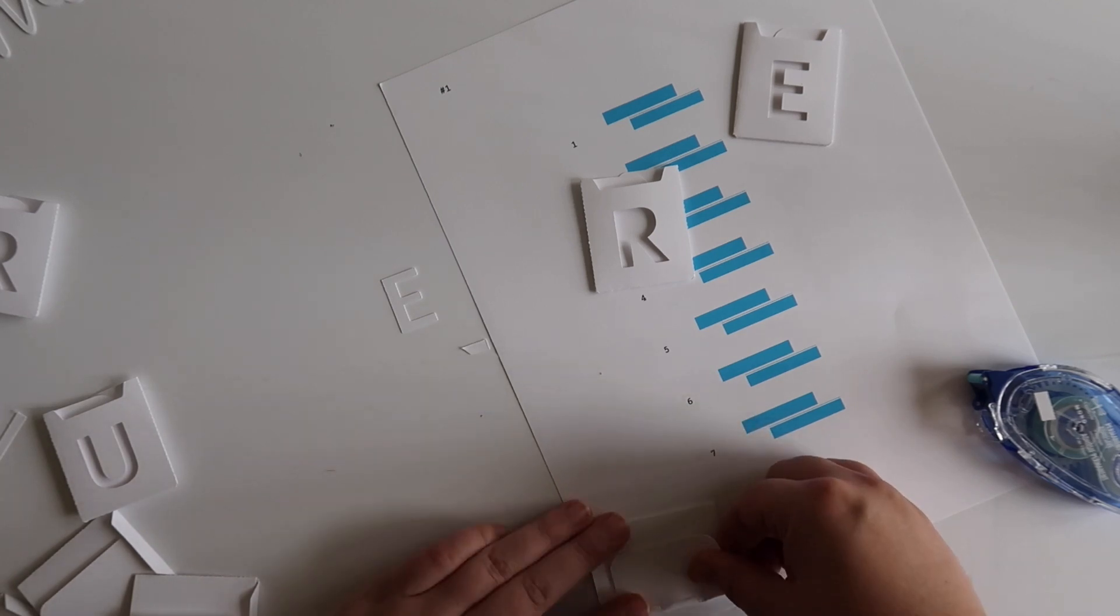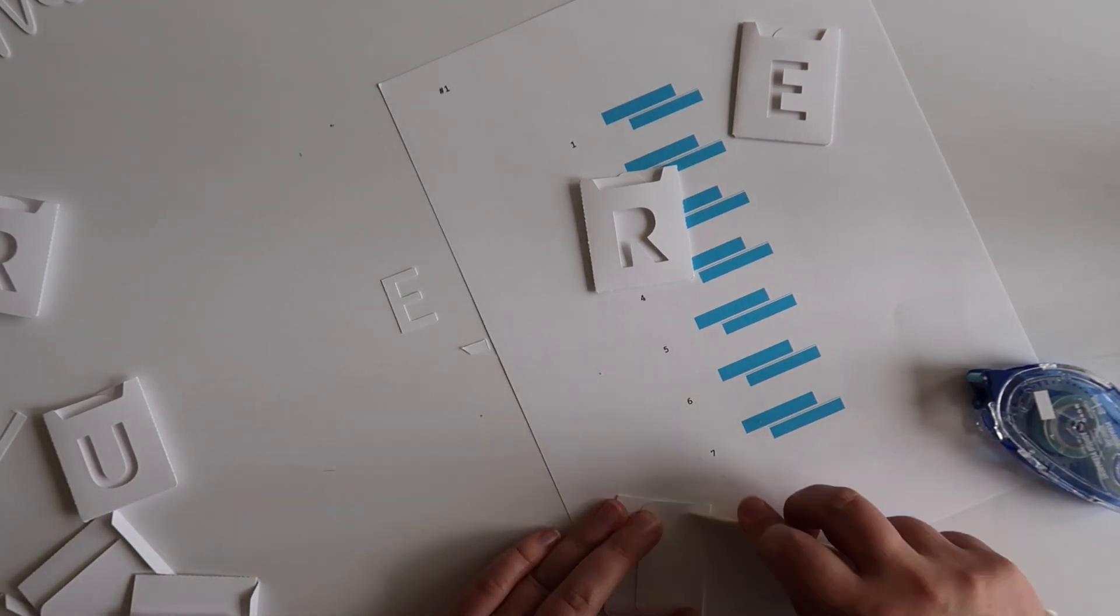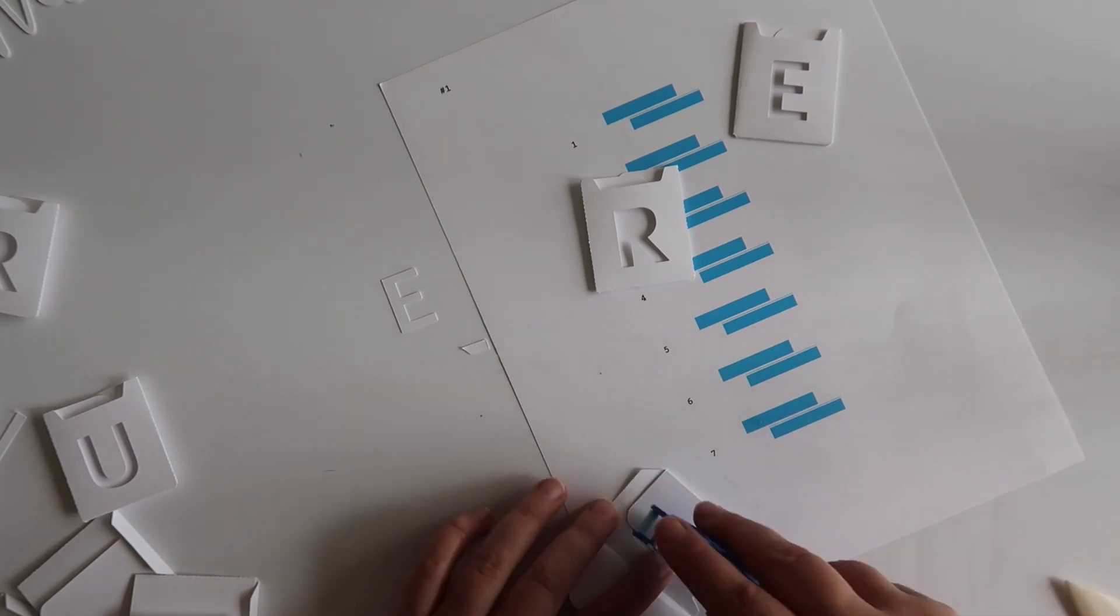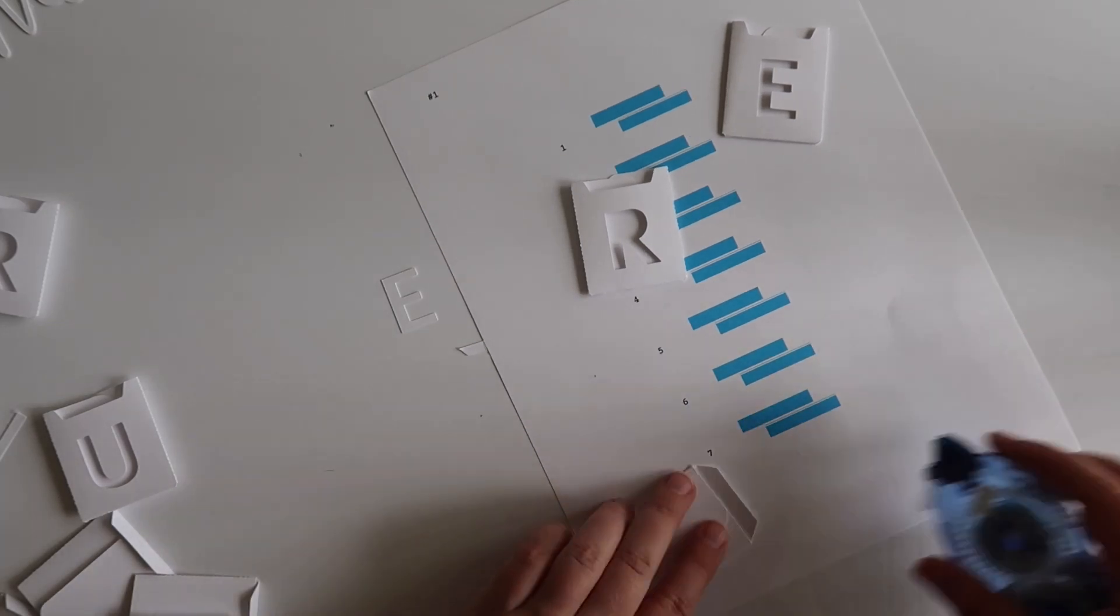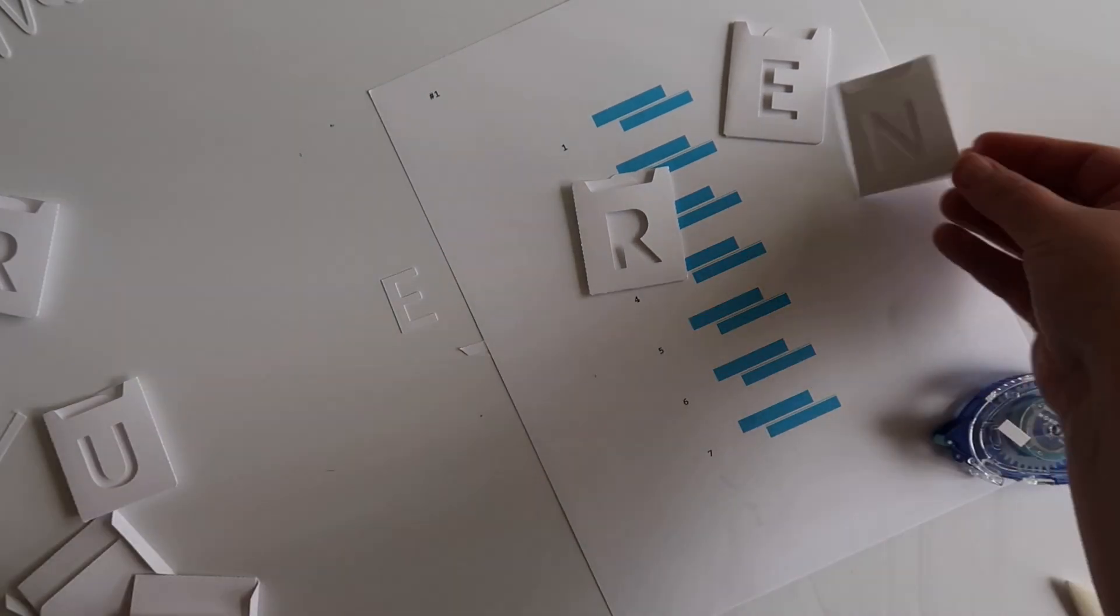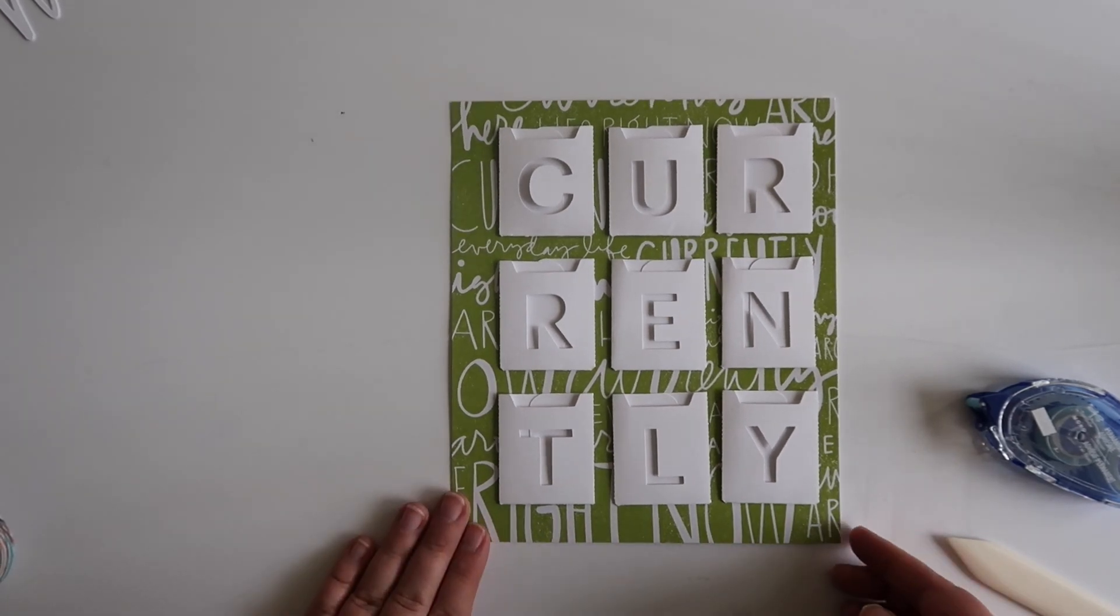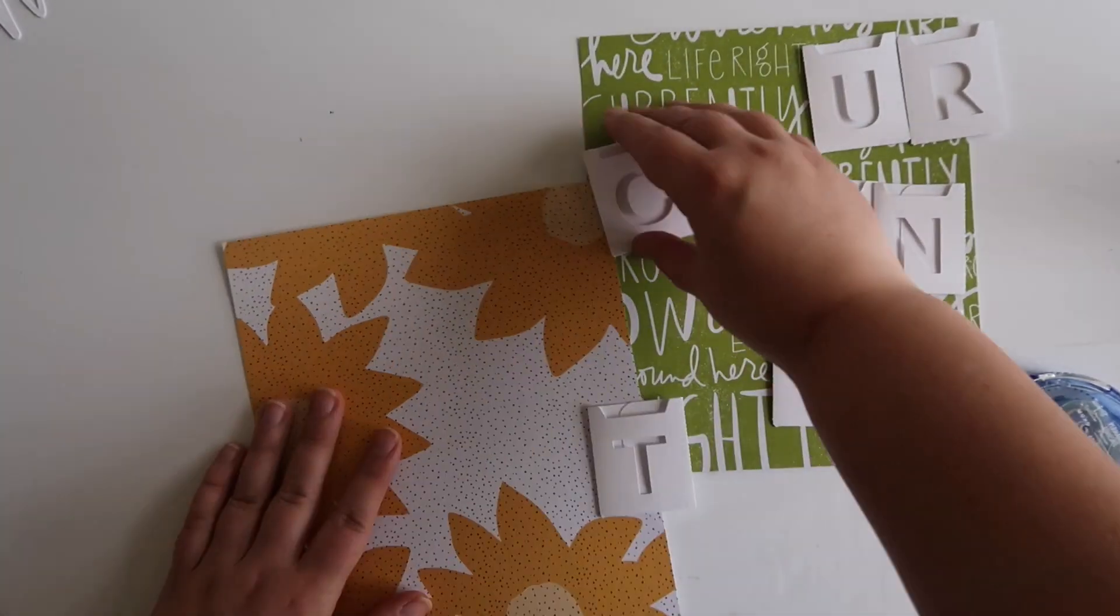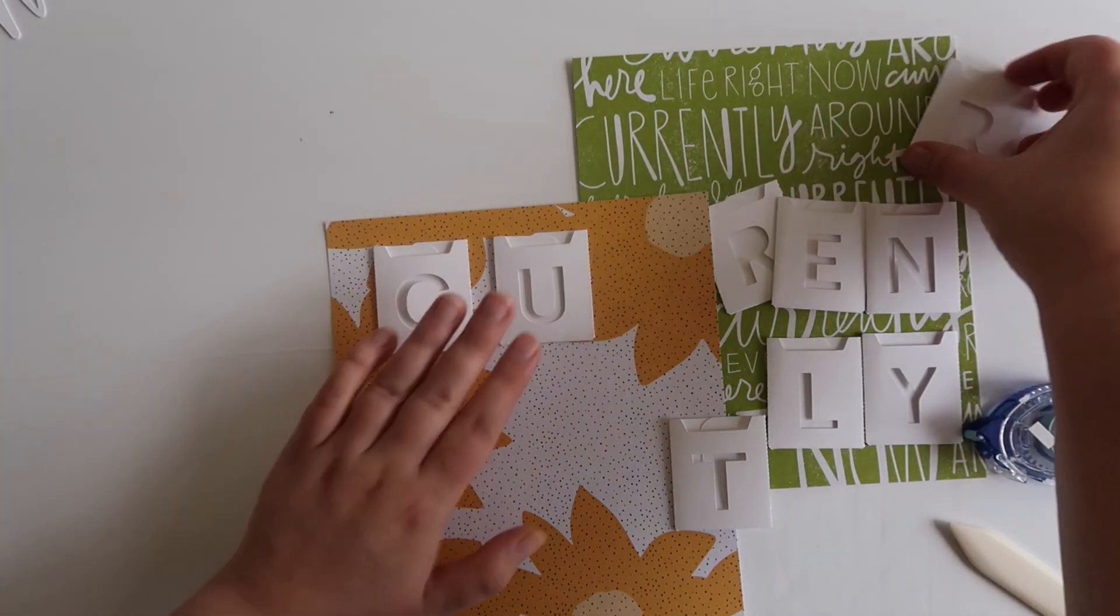My pockets are not perfect by any means. Some of them I scored with my silhouette, and some of them I didn't, so some of them I kind of had to figure out where the creases should go on my own. Not everything is perfect, but I think it turned out really well.